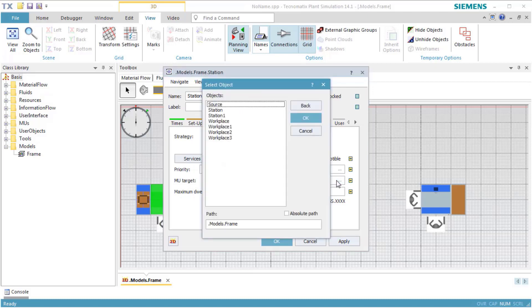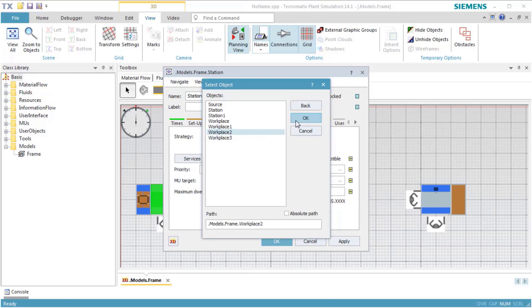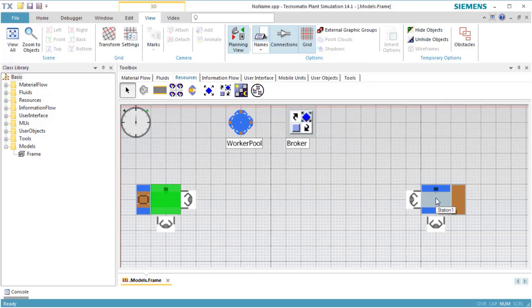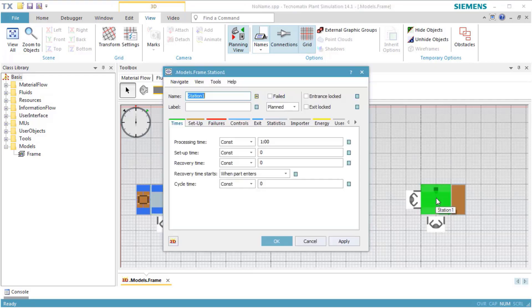We select the MU target, which is the workplace to which the worker carries the part. We also activate the importer for station 1.